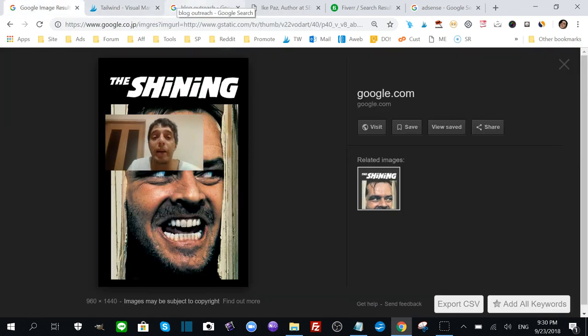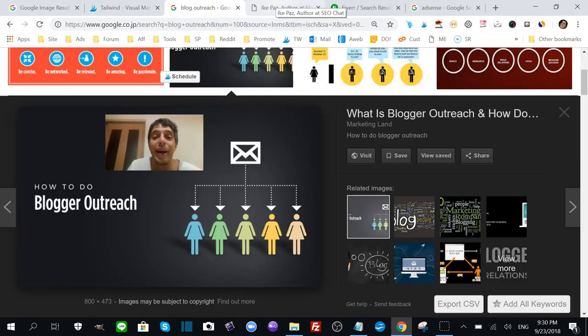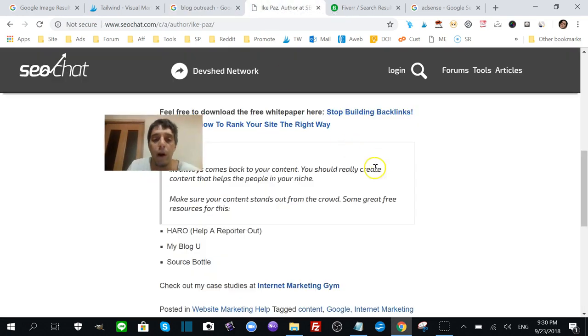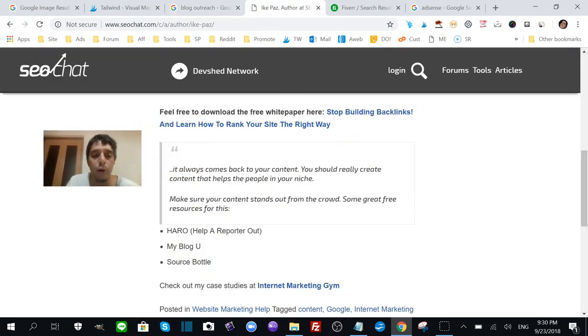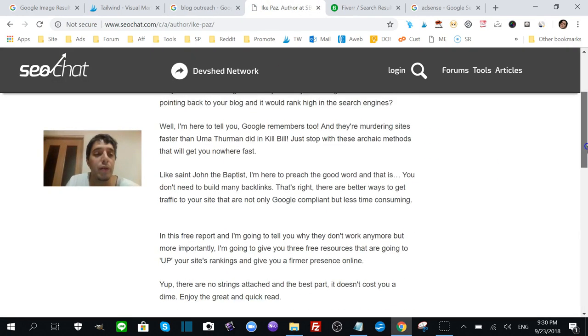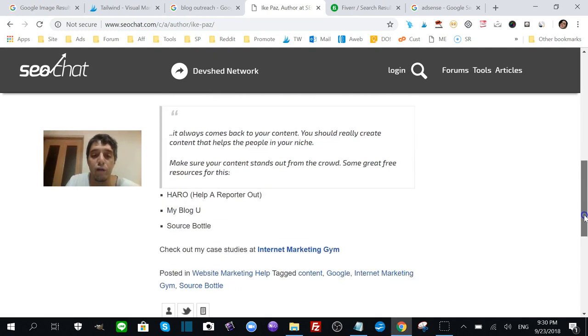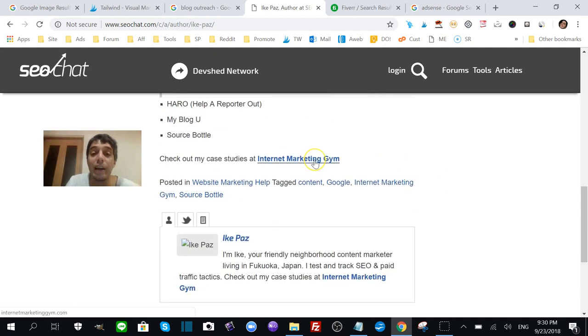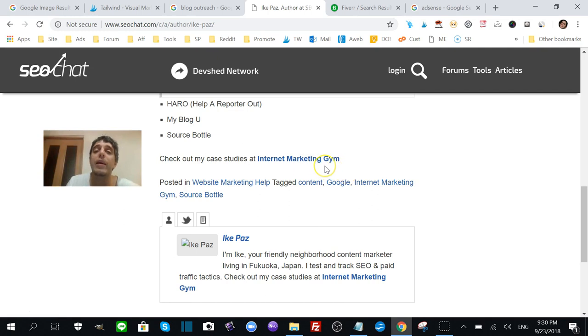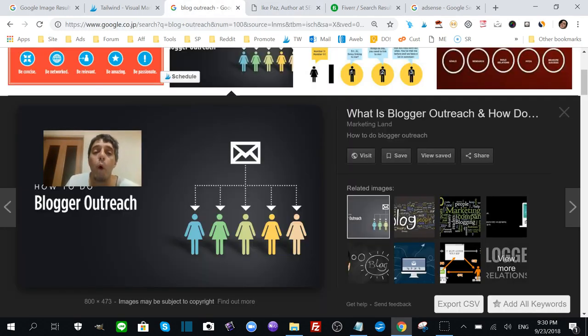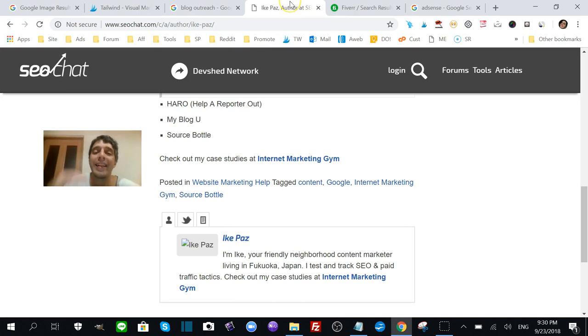Here's an example of a post I did on someone else's site - SEO Chat. You scroll down, you'll find the link to my site. This is a backlink to my site improving my rankings online. More about blog outreaching tomorrow.